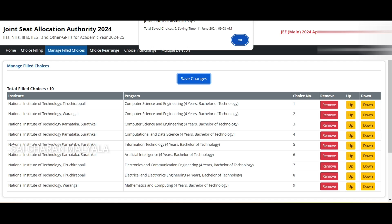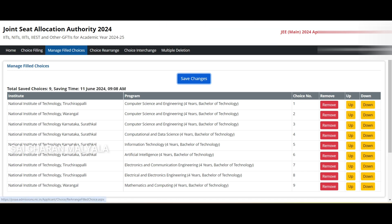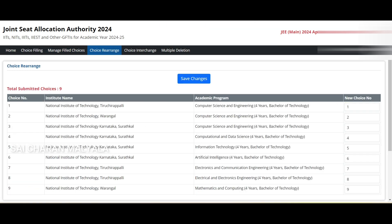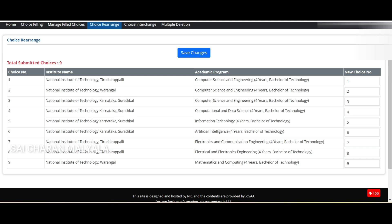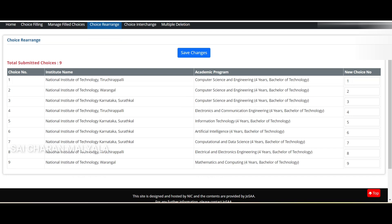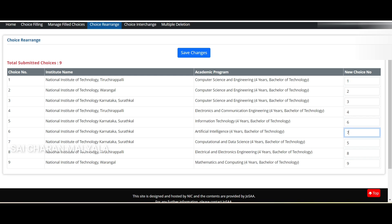Next there is 'Choice Rearrange,' where you can directly type an order number to change position. For example, on choice 7 I typed '4' and pressed Enter — it moved there. NIT Tiruchirappalli EC, which was at 7, is now at 4, and NIT Suratkal Computational and Data Science, which was at 4, is now at 7. Just enter the number you want and press Enter to change the order.